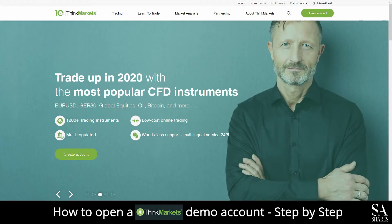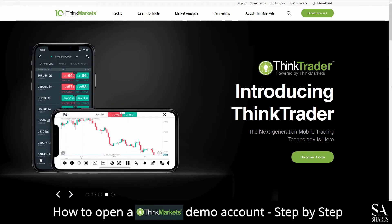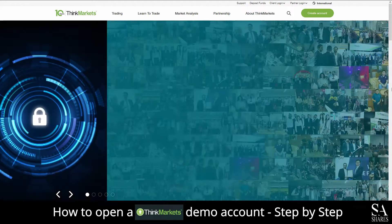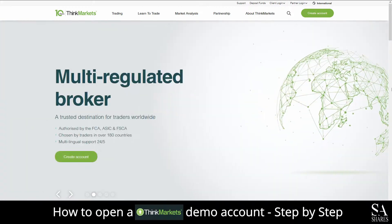Hi, this is Jason from EssayShares and today I am going to show you step-by-step how to open a free trading demo account on Think Markets. At the end of the video, we will reveal one helpful tip that could be beneficial to you if you are looking to maximize your profit potential. So be sure to stick around. Let's get started.